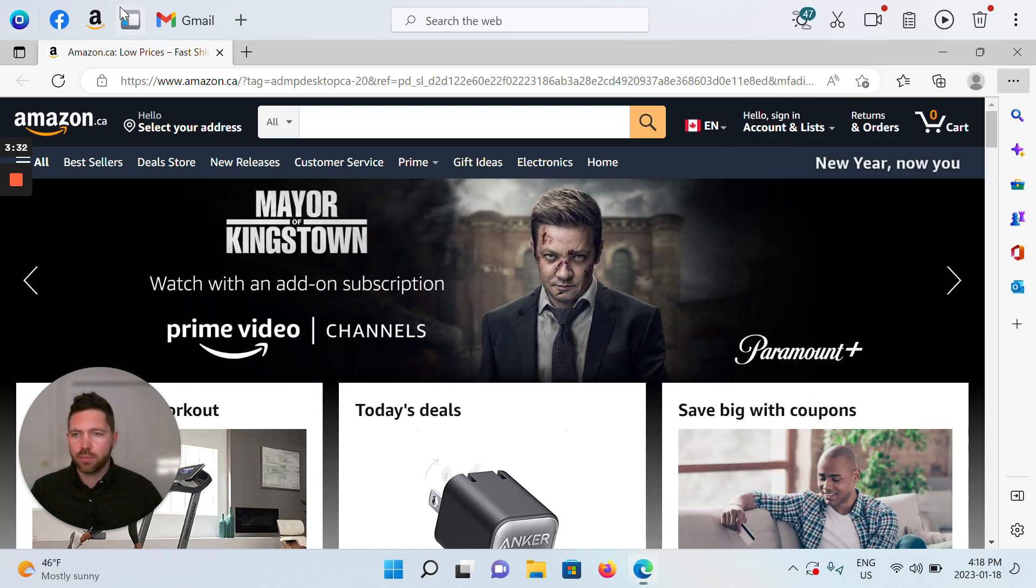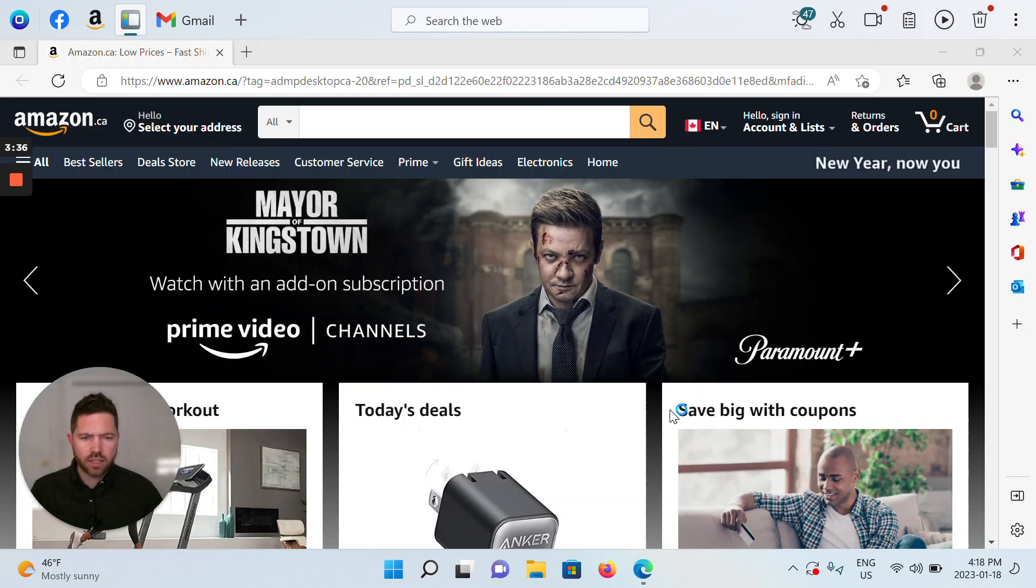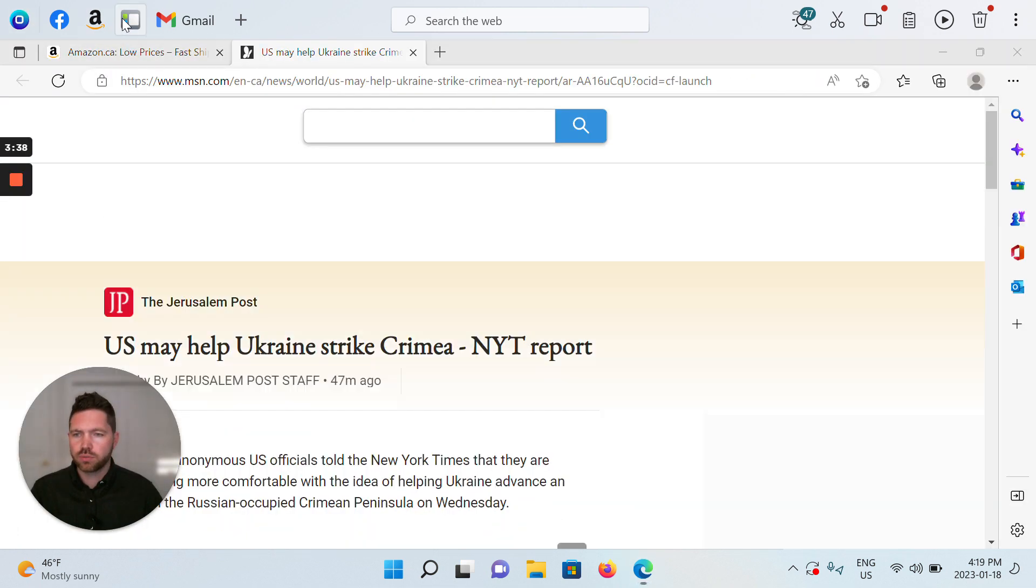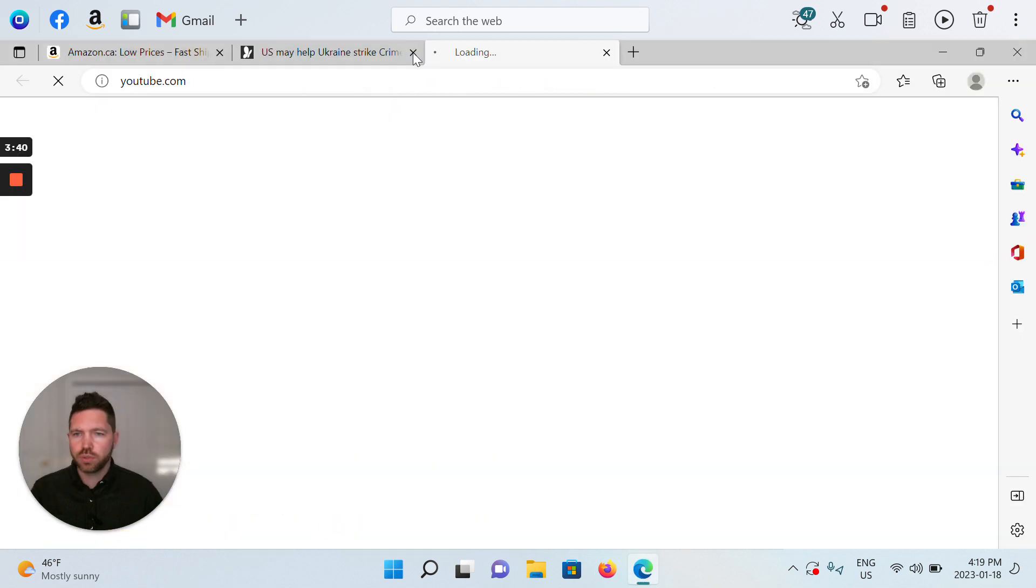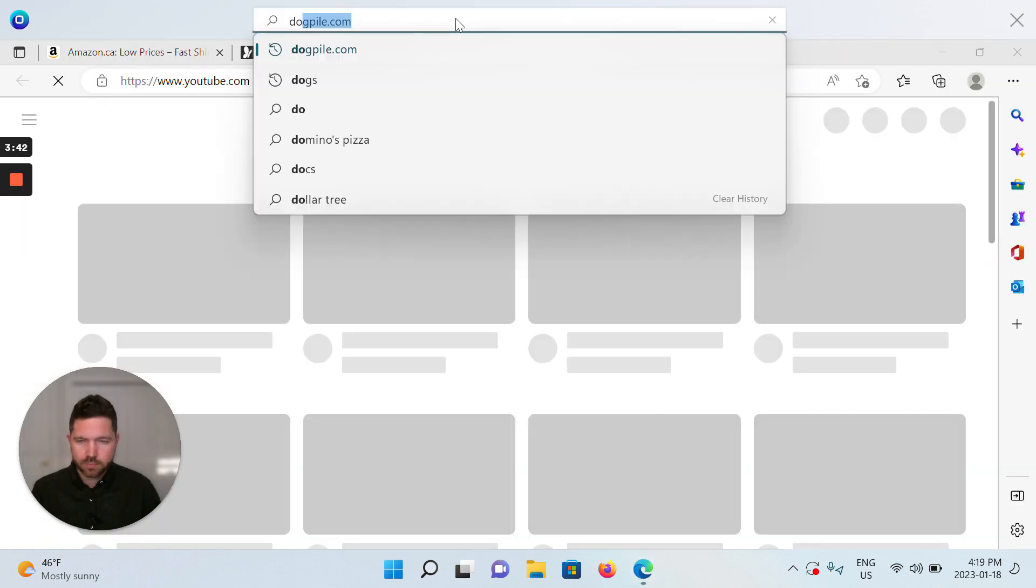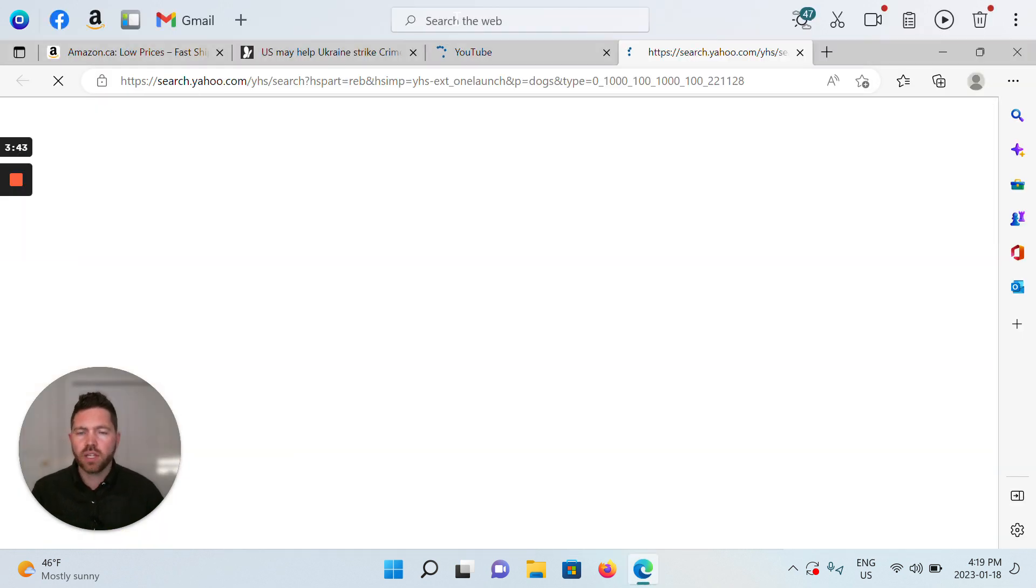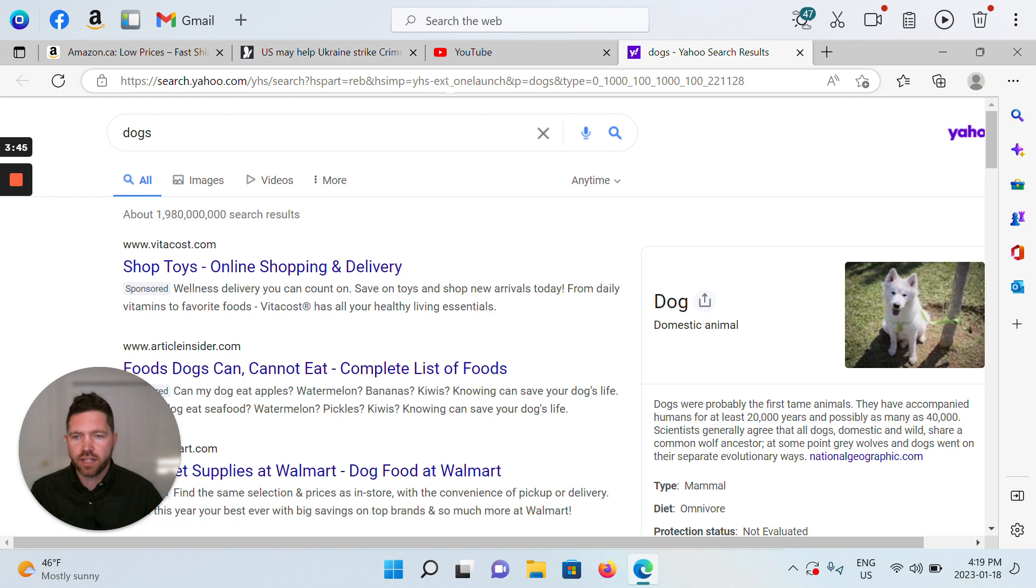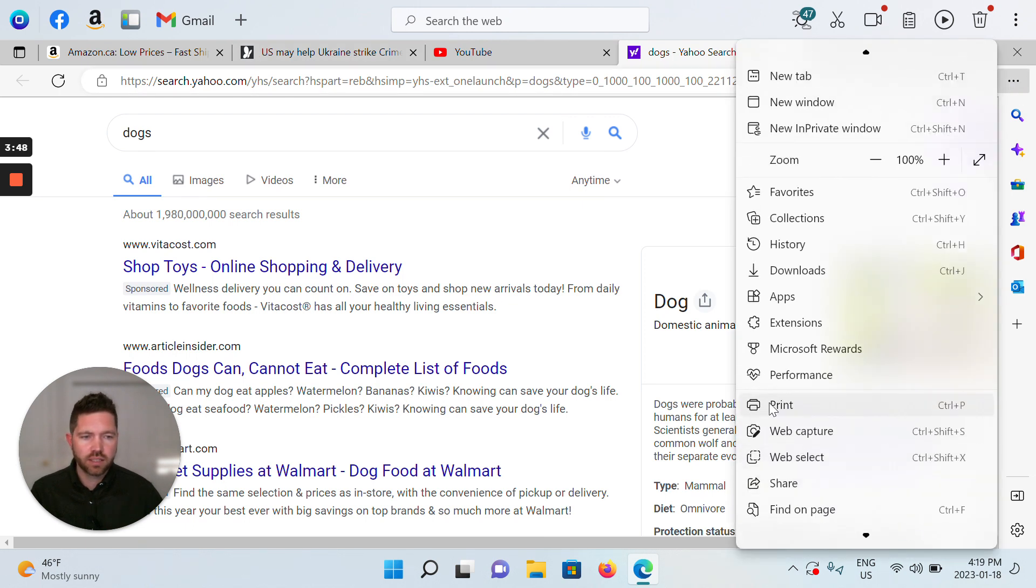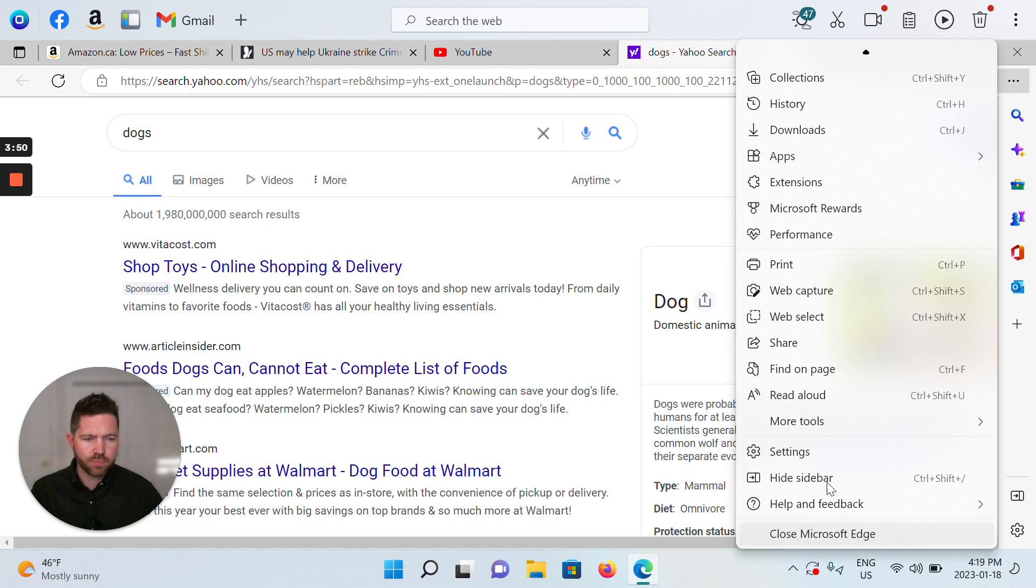Same thing—open up the OneLaunch dashboard, let's open up some news, we'll open up YouTube and let's make a query. So all of these things have opened up again in Microsoft Edge.